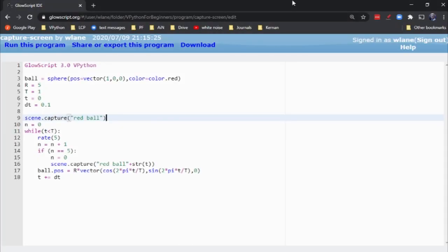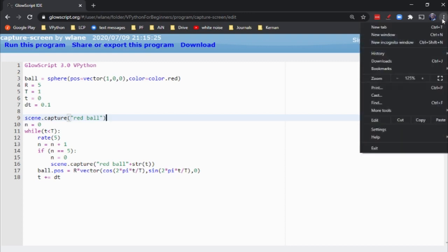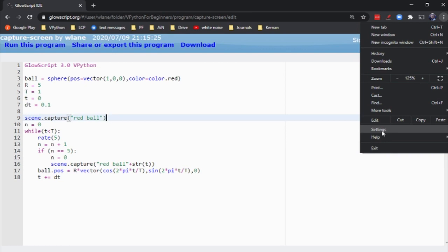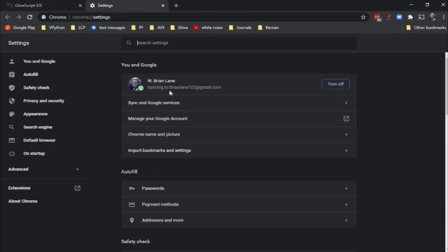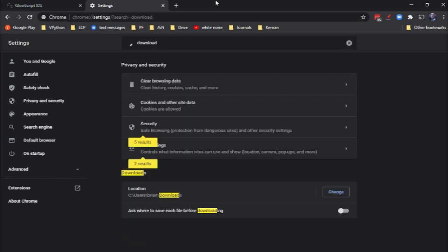Hi everyone, this is Brian from about two days after that video was recorded. I found out how to solve the problem of having to save all those files manually, thanks to some back and forth with Bruce Sherwood, the developer of vPython. This is a problem I created for myself in Chrome. If you go into Settings and search for download, right here where it says 'location' and 'ask where to save each file before downloading' — the problem is I have this turned on. When it's on, it's going to ask you where to download each file.